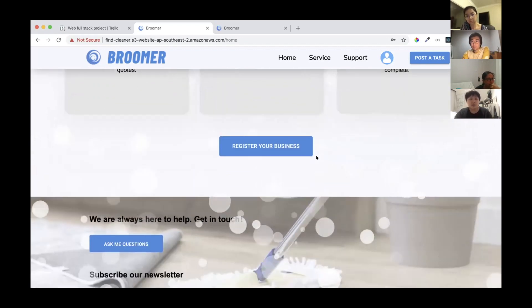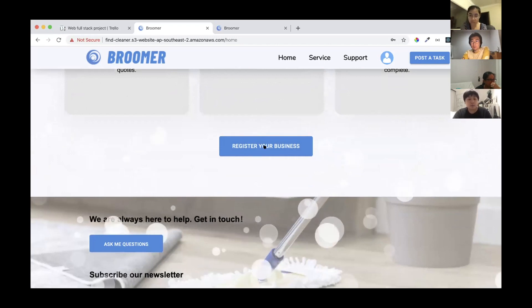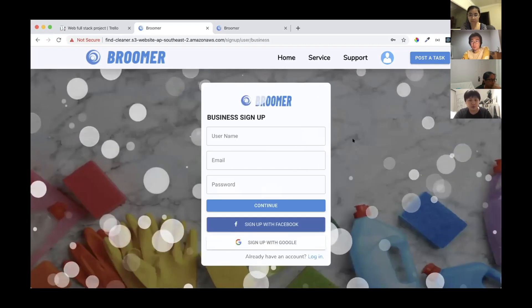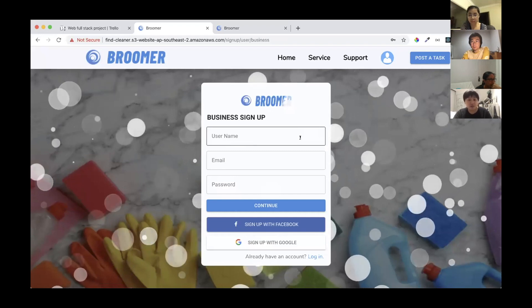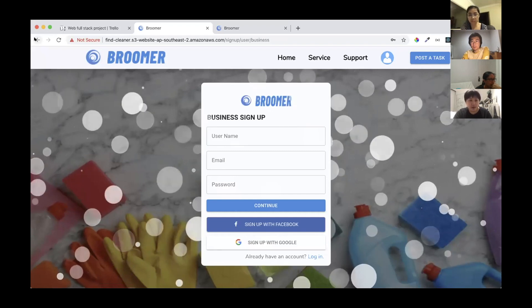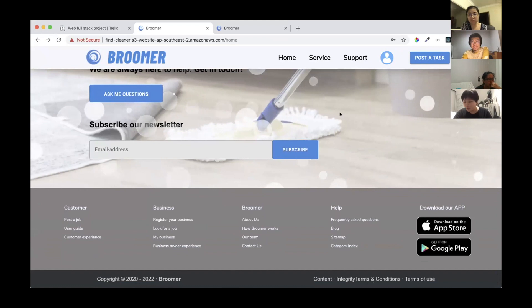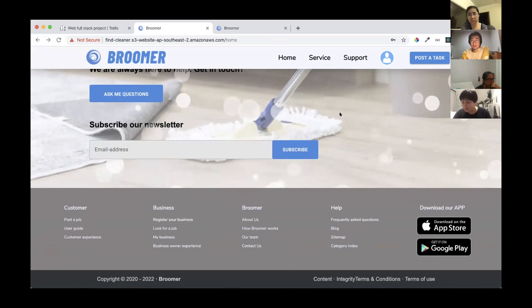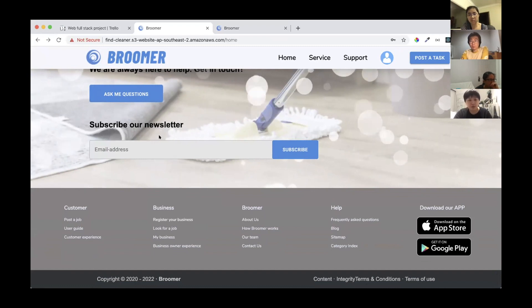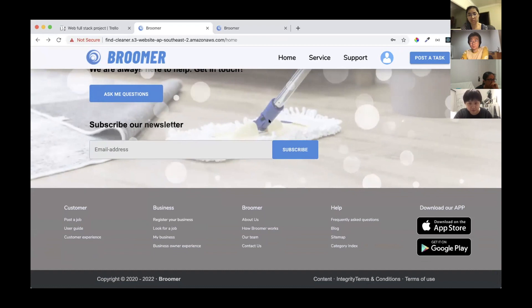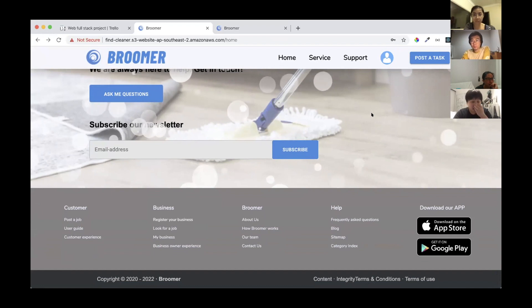There is a button allowing you to register your business on our website. Finally, we also use the React Particles package to create floating bubbles that move around underneath every layer of every page.